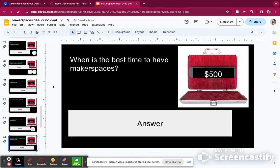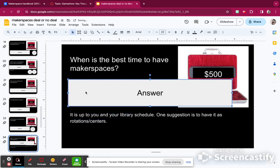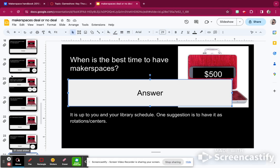When is the best time to have makerspaces? The best time is up to you and your library schedule. One suggestion I liked from the book is you can have it as rotations or centers — start off with one or two and then keep adding them on. So I'm going to add $500, so I have 4,400 points.